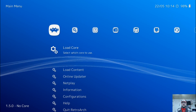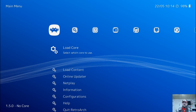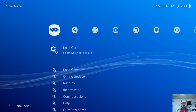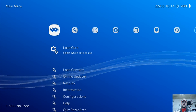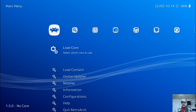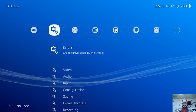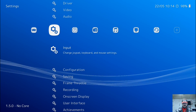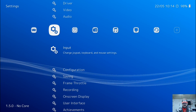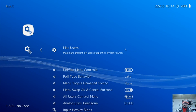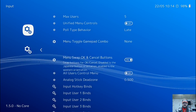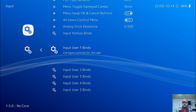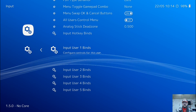Open up your RetroArch — this is the main menu. Using your keyboard on the first launch of RetroArch, you're going to press over to the gears and go down until we get to Input. Press Enter. Now come on down until we get to Input User 1 Binds and press Enter.